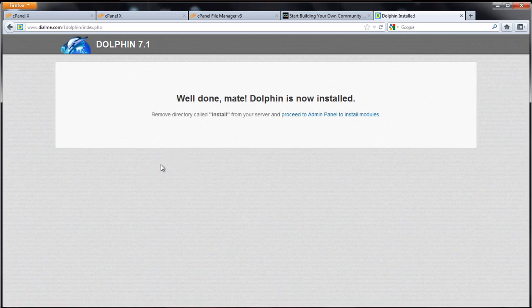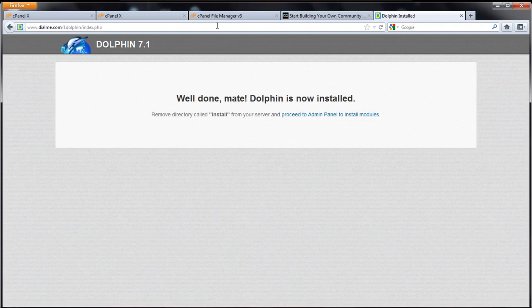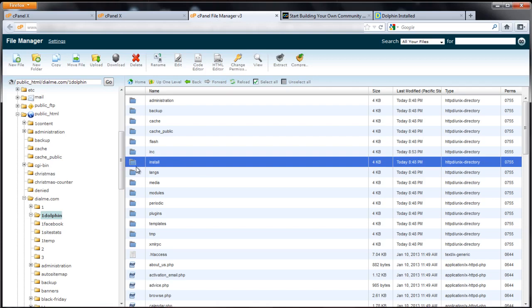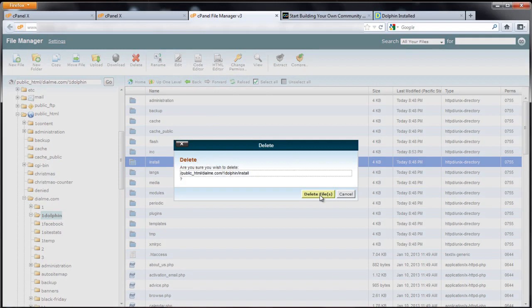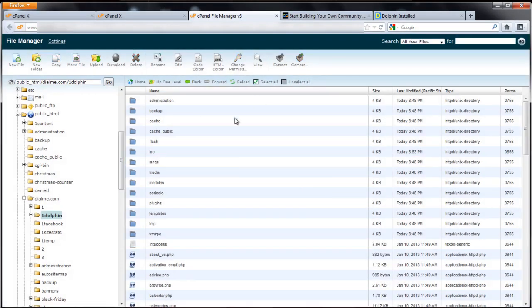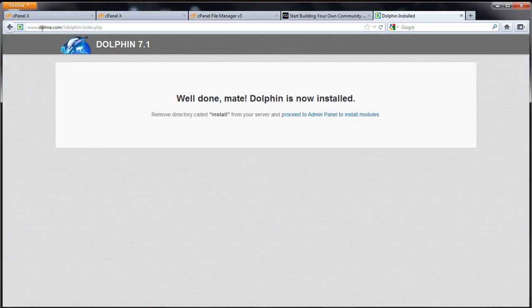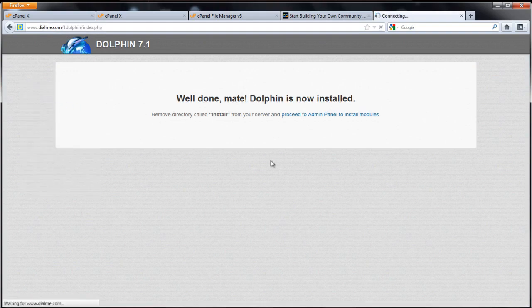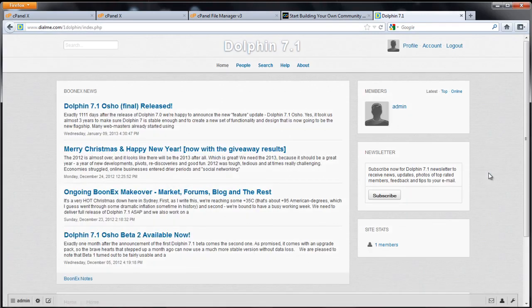Now it says well done mate. All you have to do is remove the install directory and you're done with the installer part. So go back to the file manager, select install directory, click delete. Are you sure? Yes, delete it. Come back to the installer, reload the page. And there we go, there's dolphin.